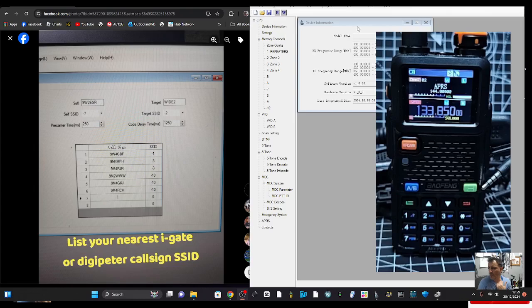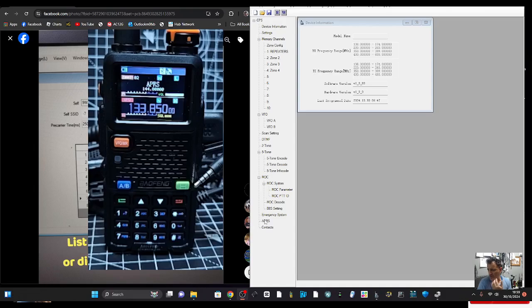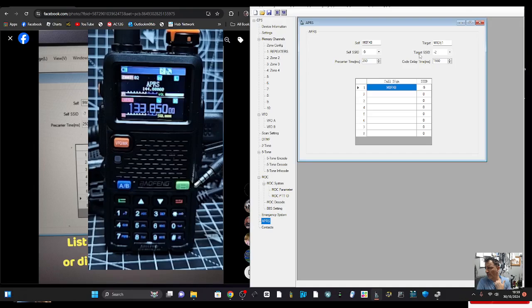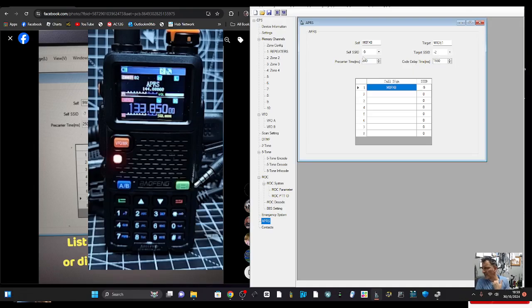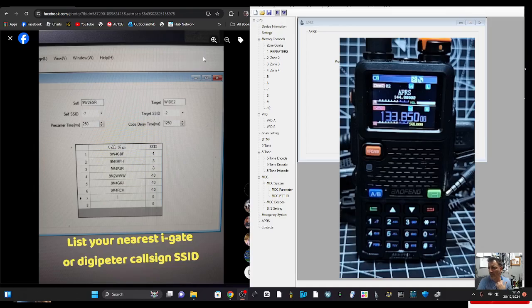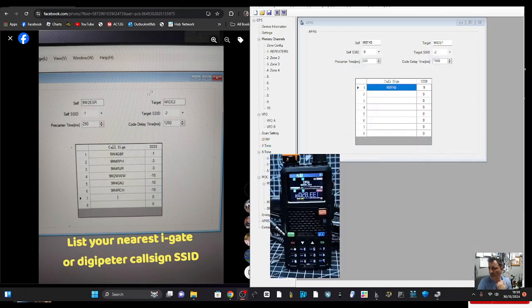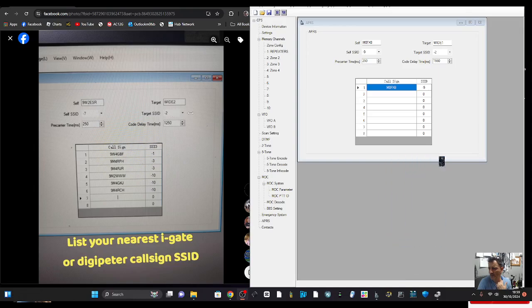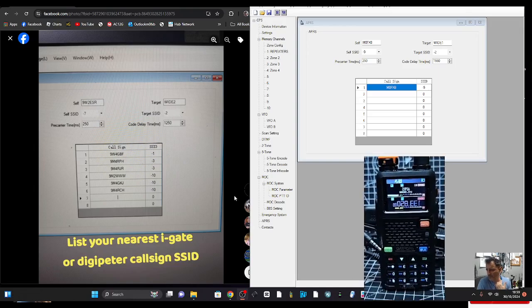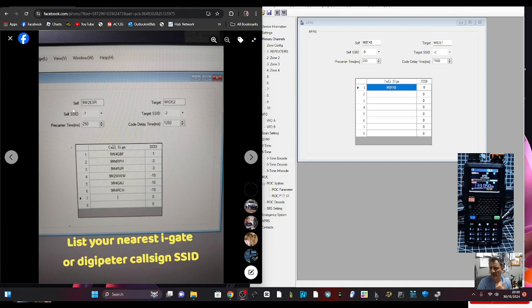Go down here to APRS near the bottom, and I've started entering settings here. You can see we've got Wide 1 there, target SSID 2, code delay here. The information that I'm being given - I've got this list here of call signs and it says self target SSID at the bottom, list your nearest i-gate.